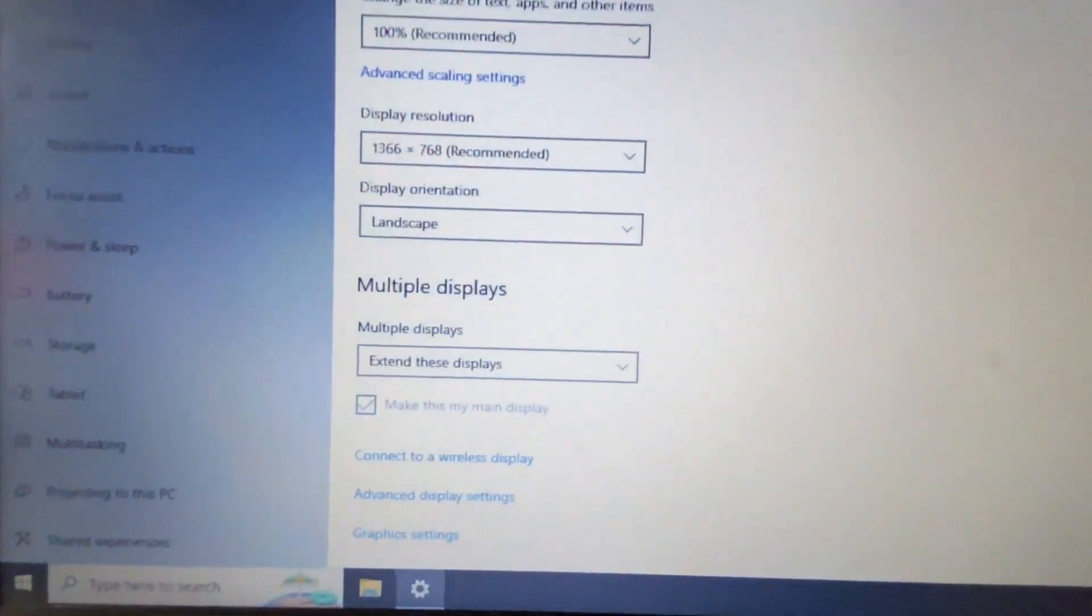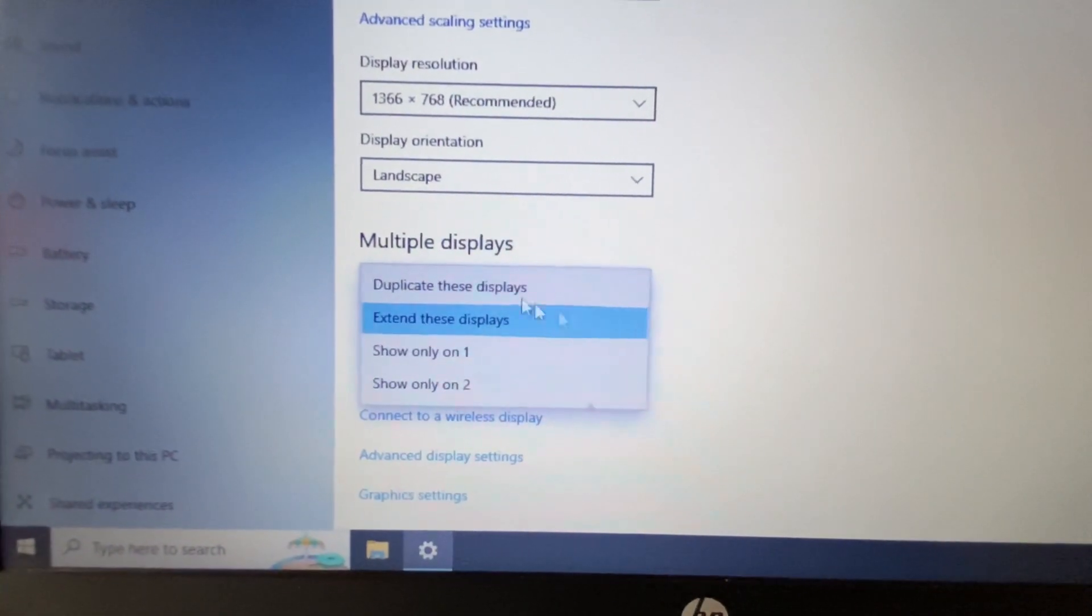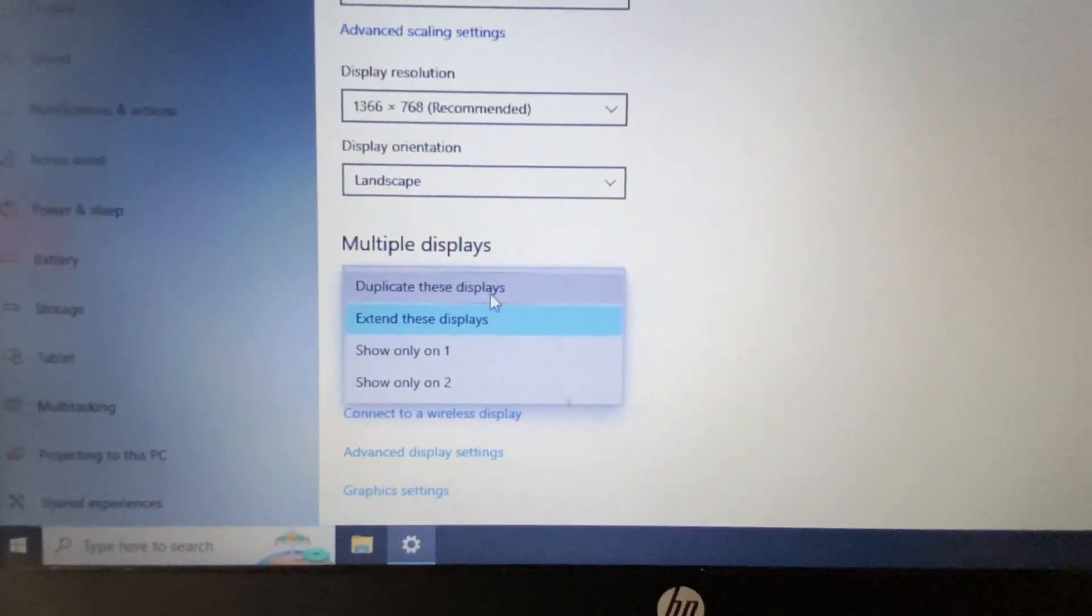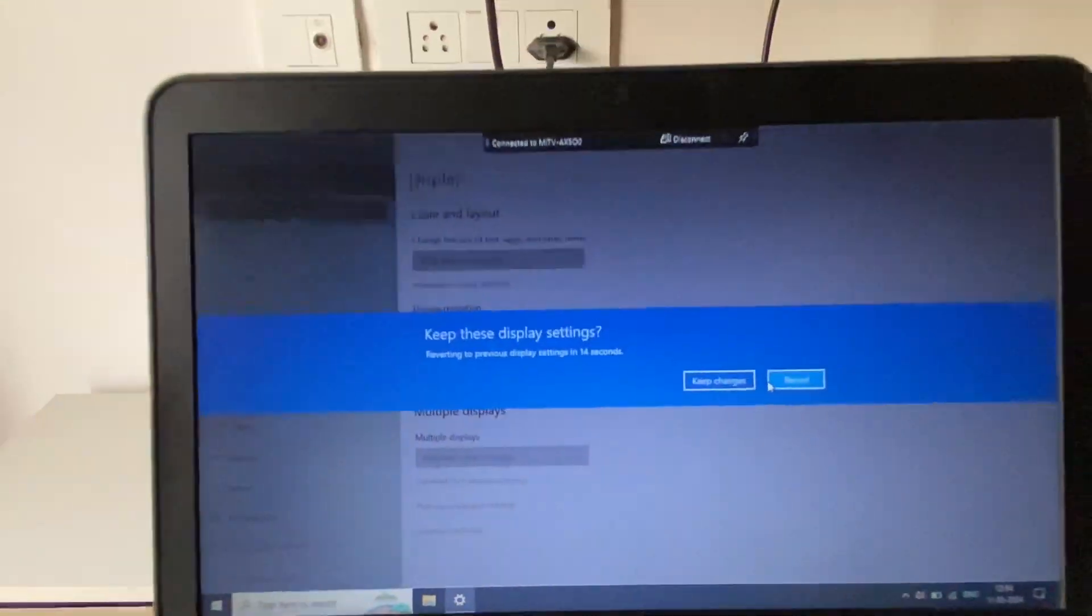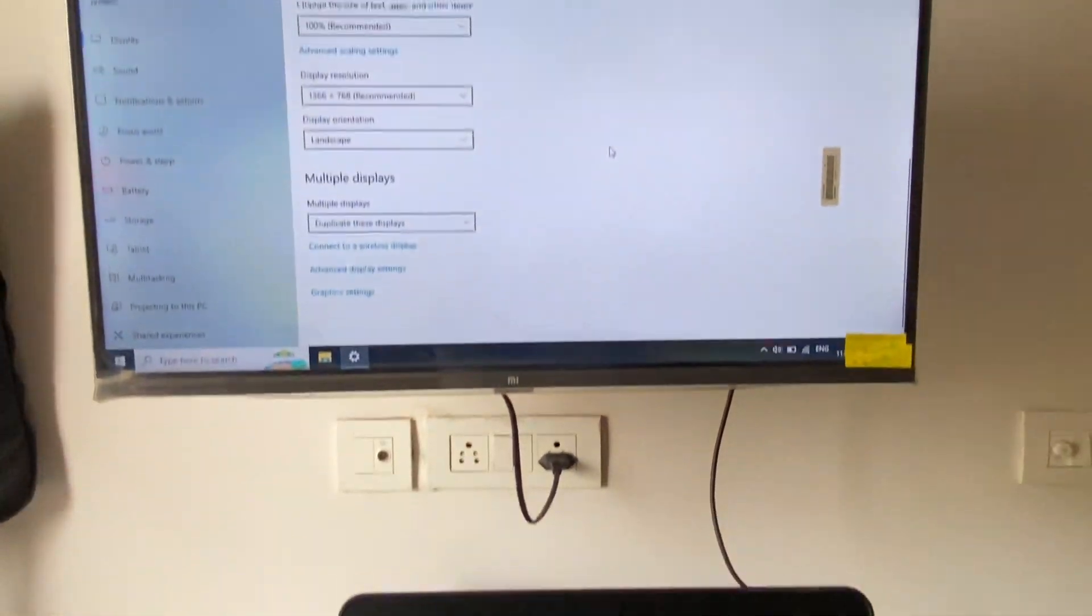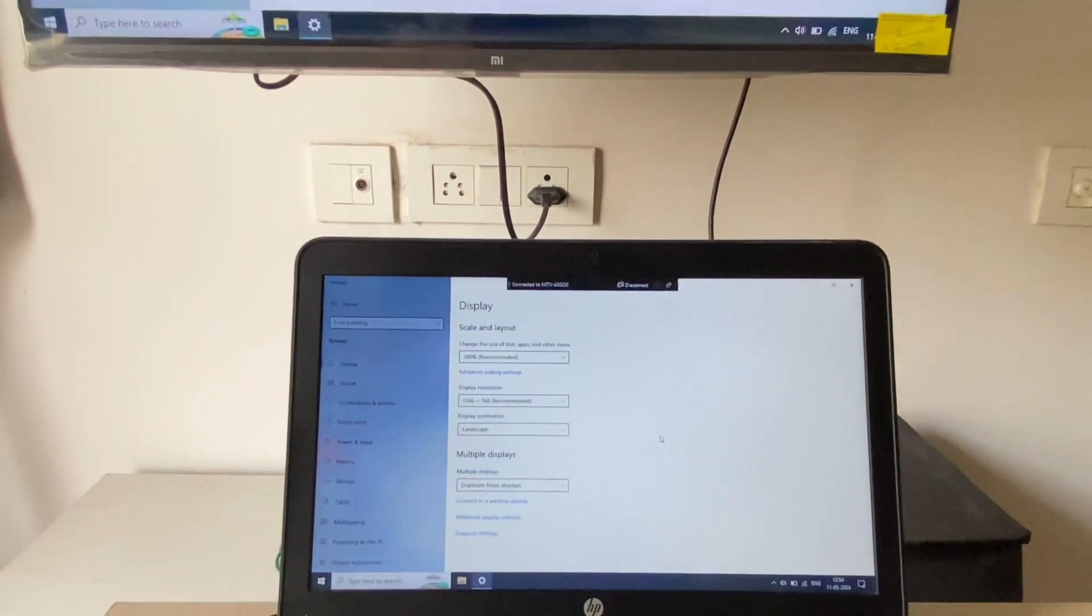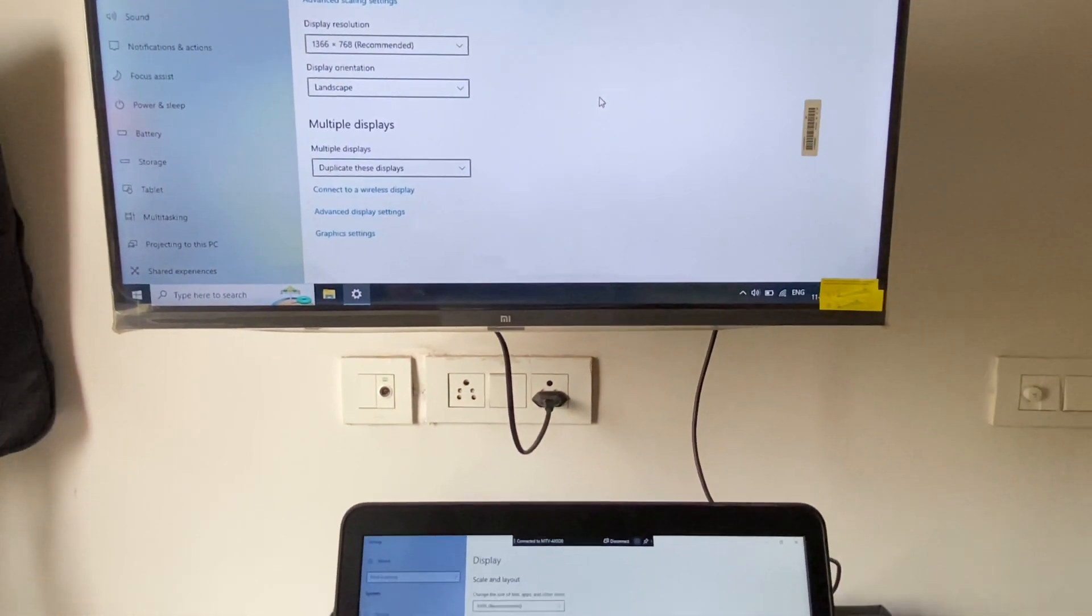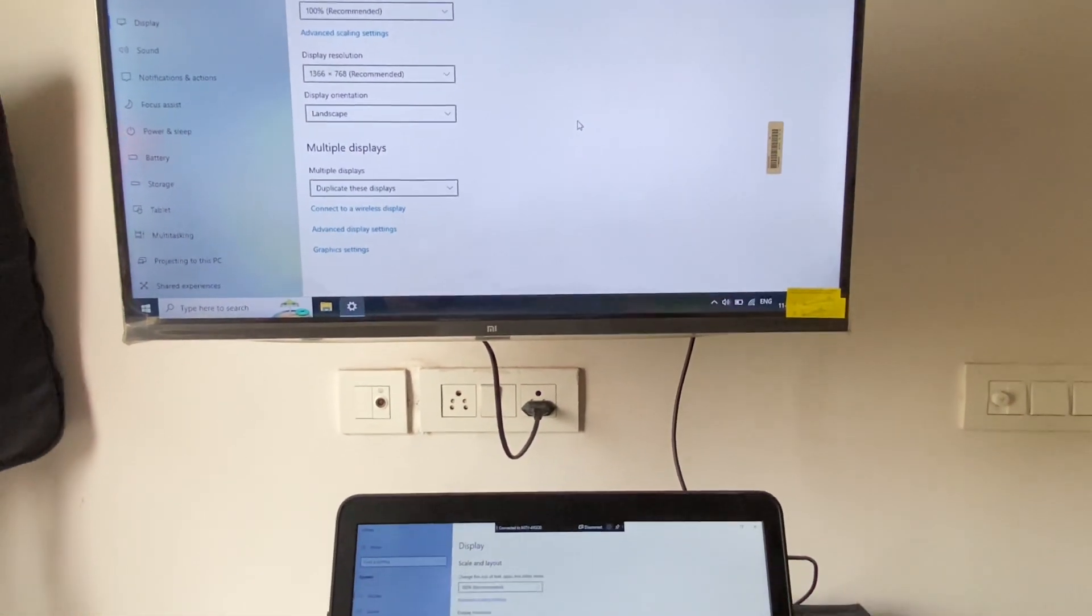So you have to select this option here: 'Duplicate these displays'. This will mirror your laptop screen to the smart TV. So this is how you can connect your laptop with the smart TV. This is all for the video. Thank you.